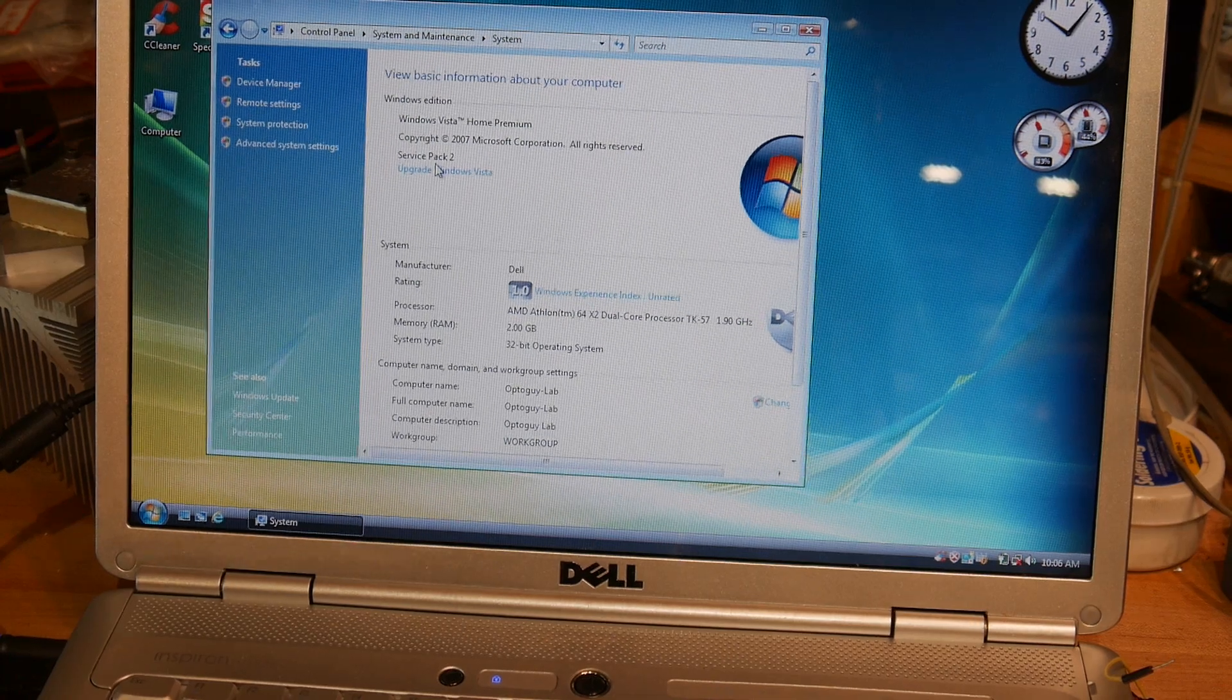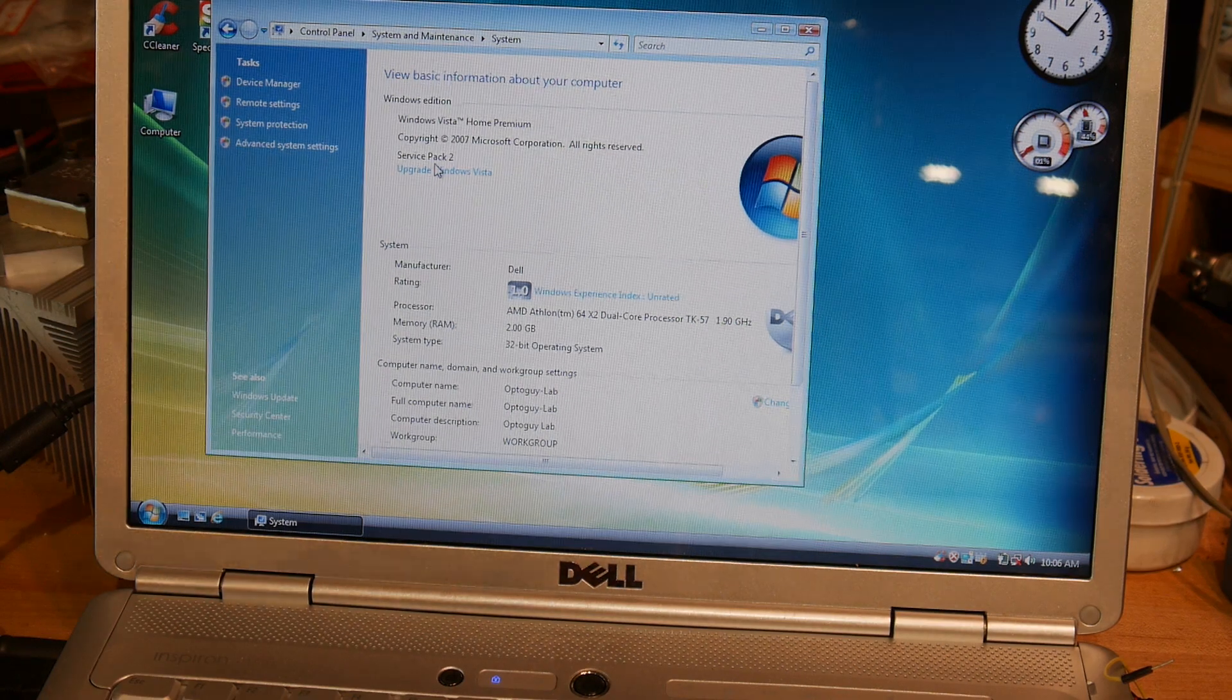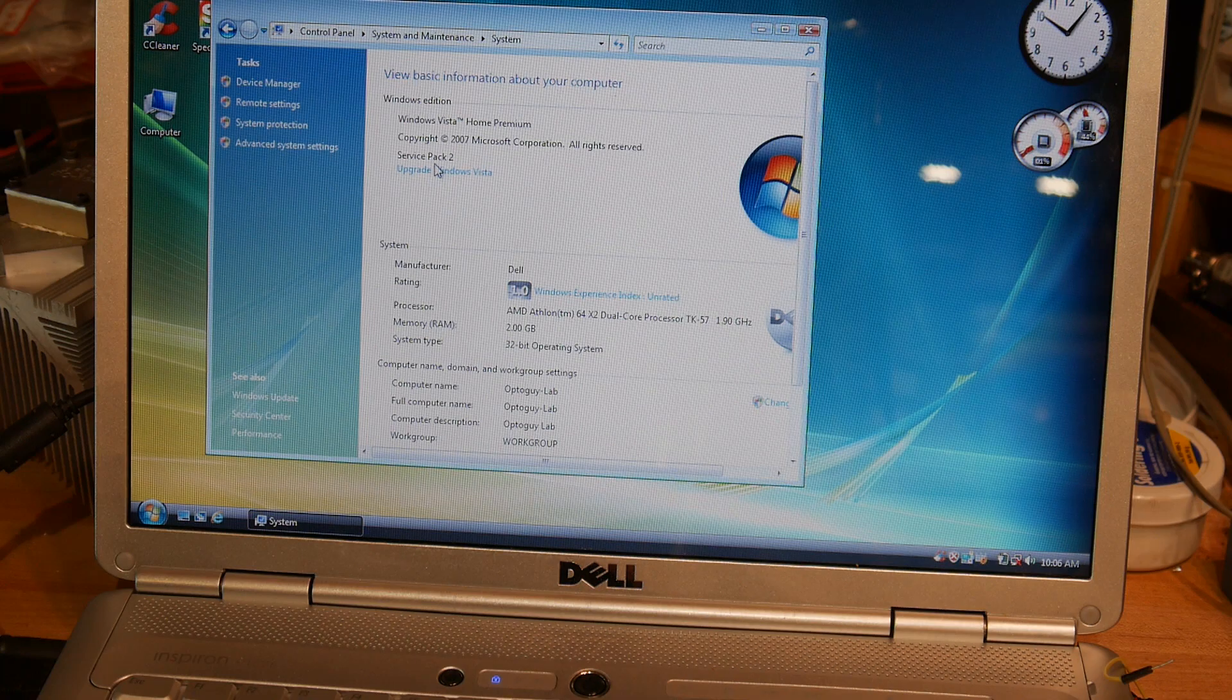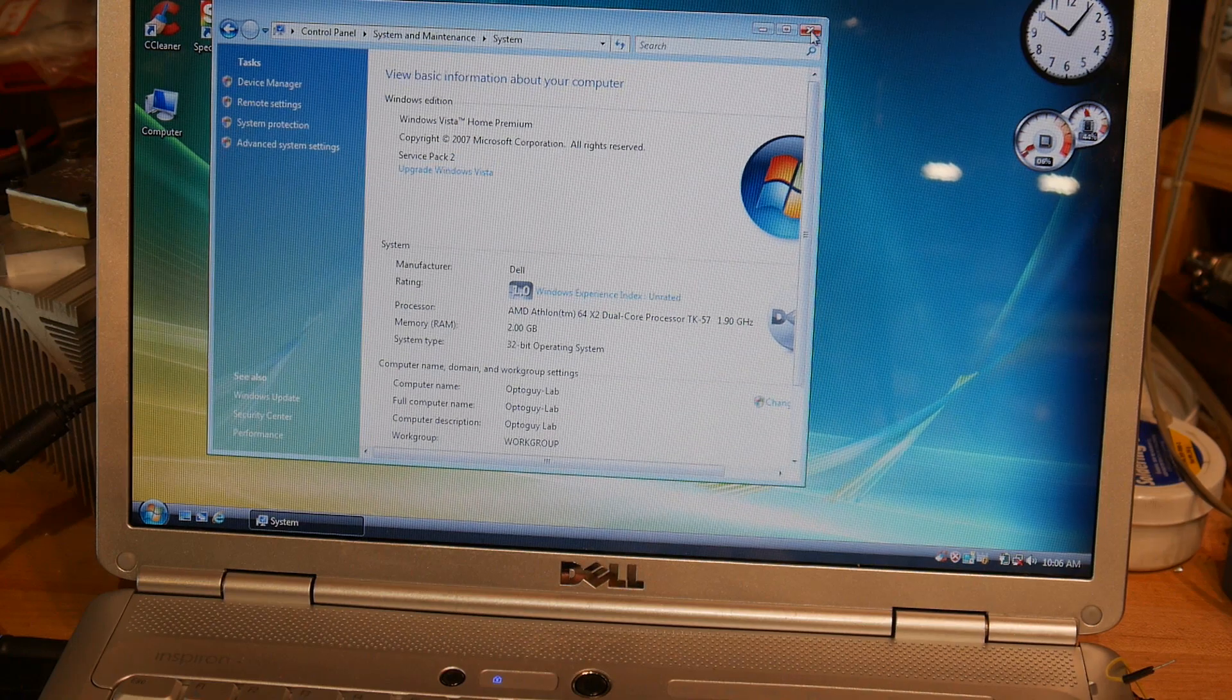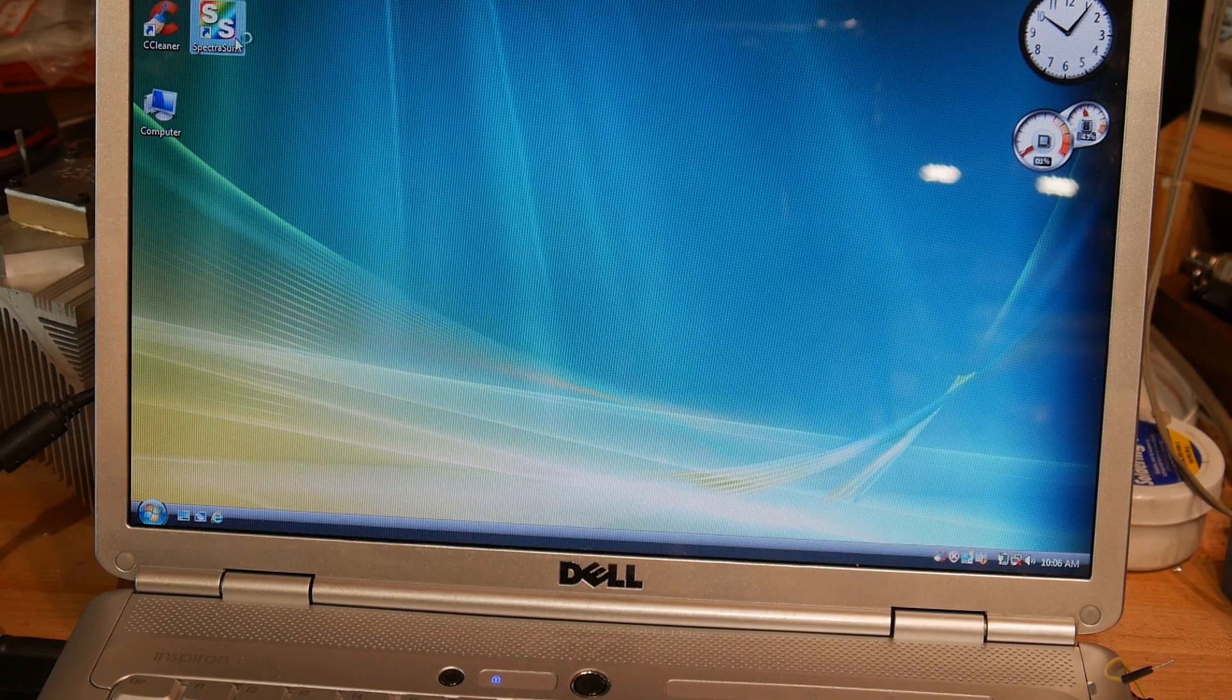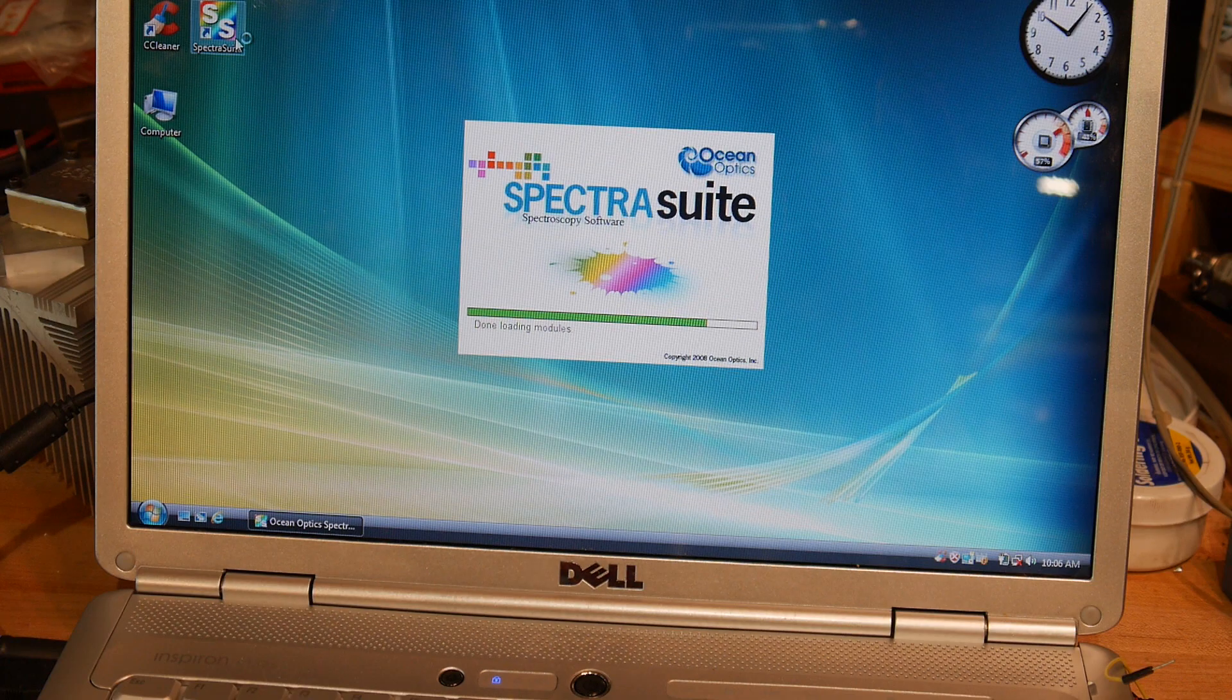So it is a Windows Vista Home Premium, Copyright 2007 Service Pack 2. It's an old AMD Athlon. So anyway, it's a very old machine and I keep it around just for this. So there's a program here, Spectra Suite, that's Ocean Optics.